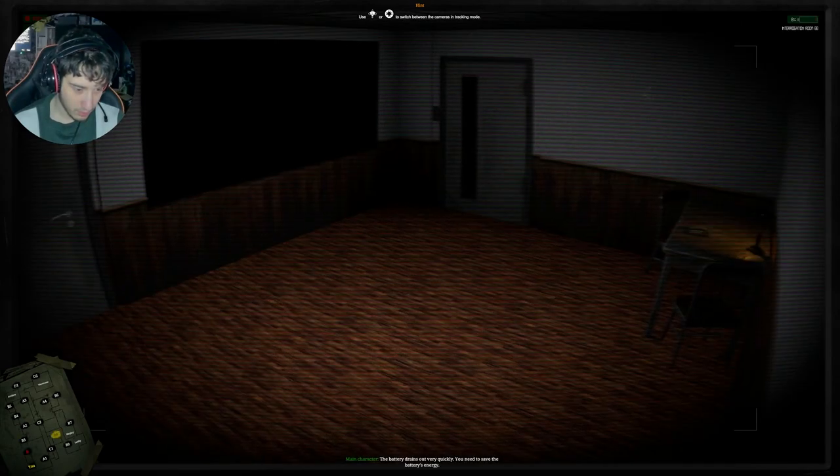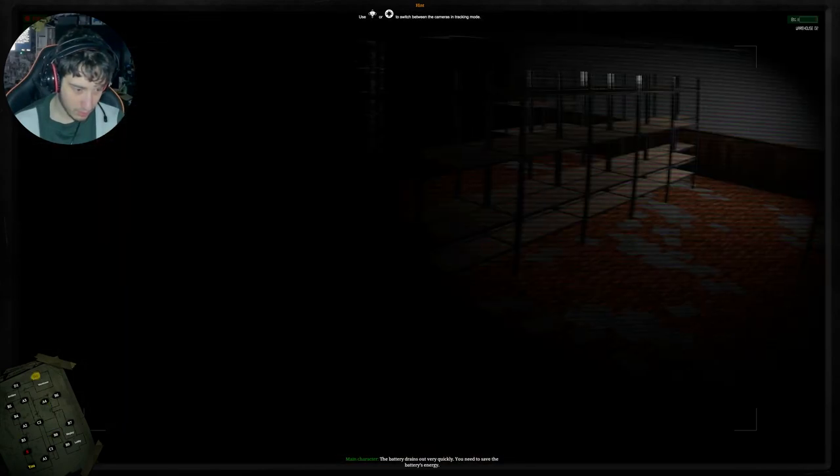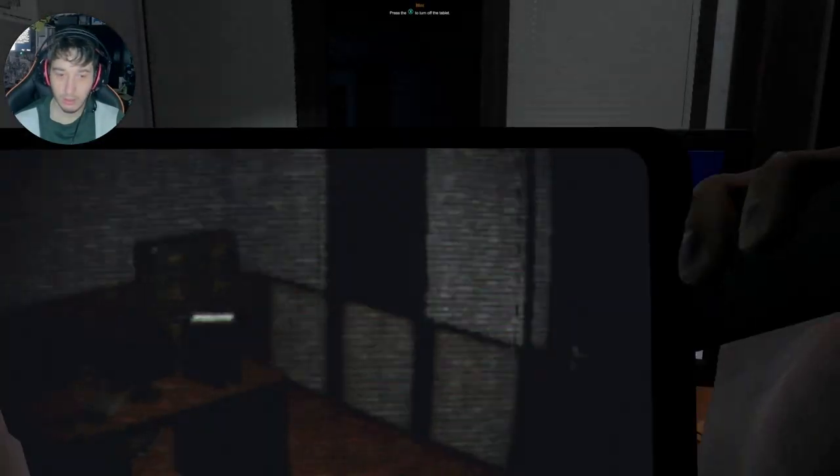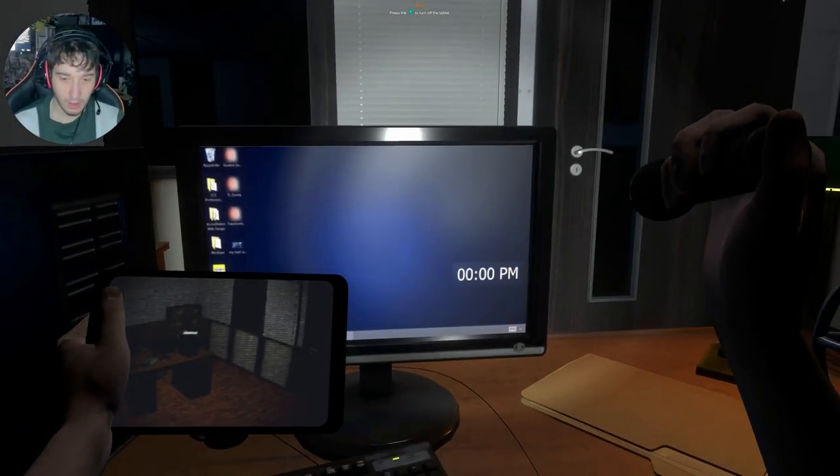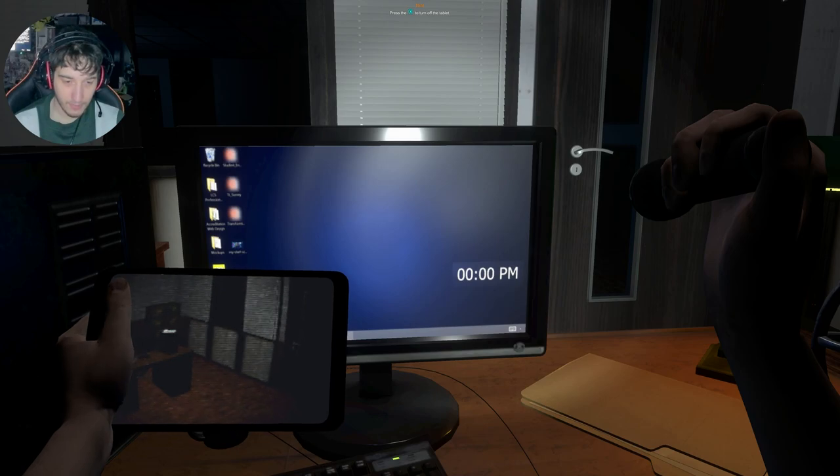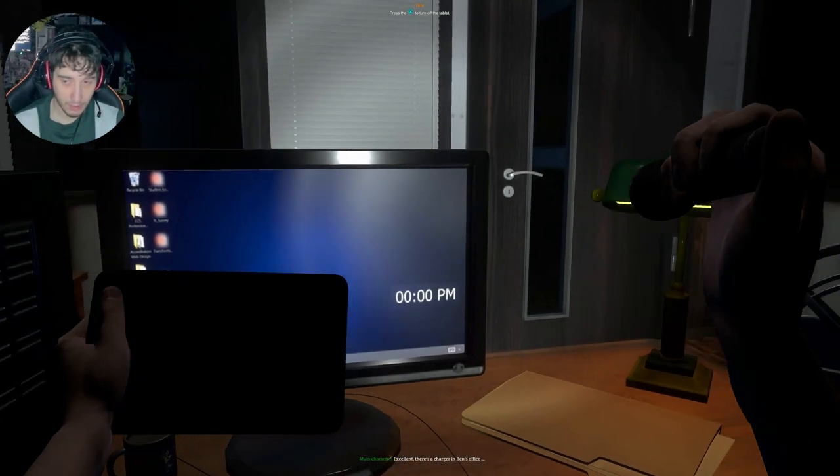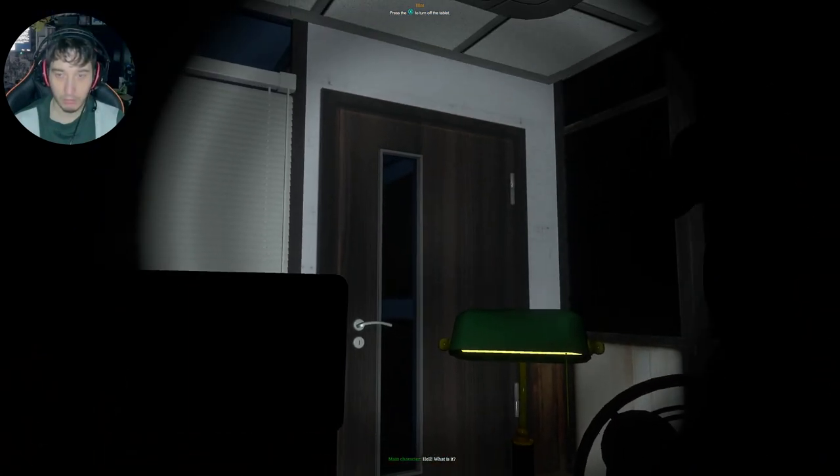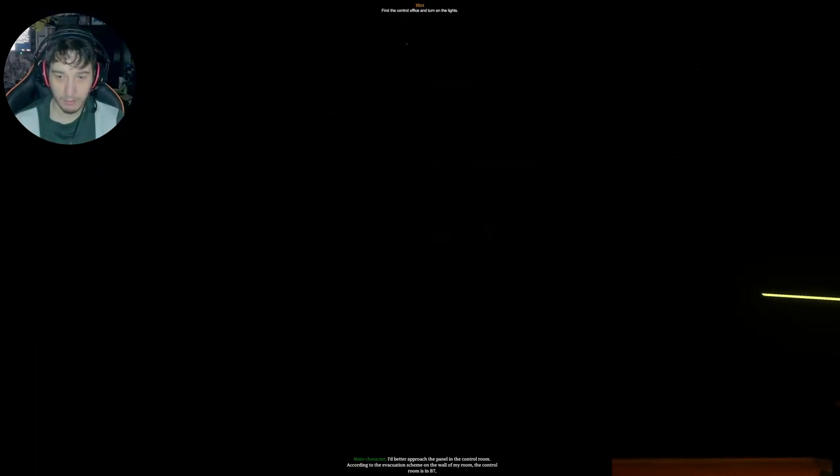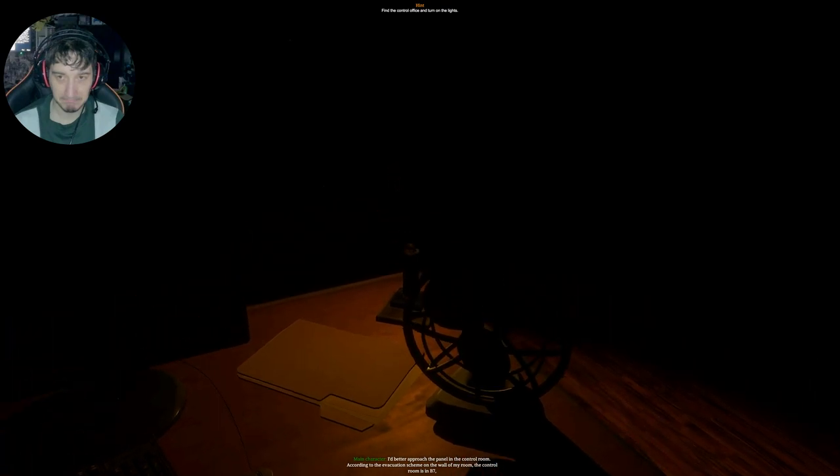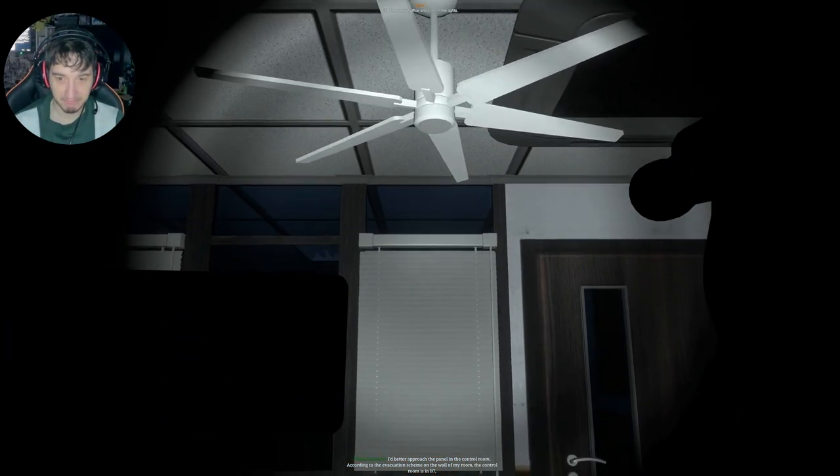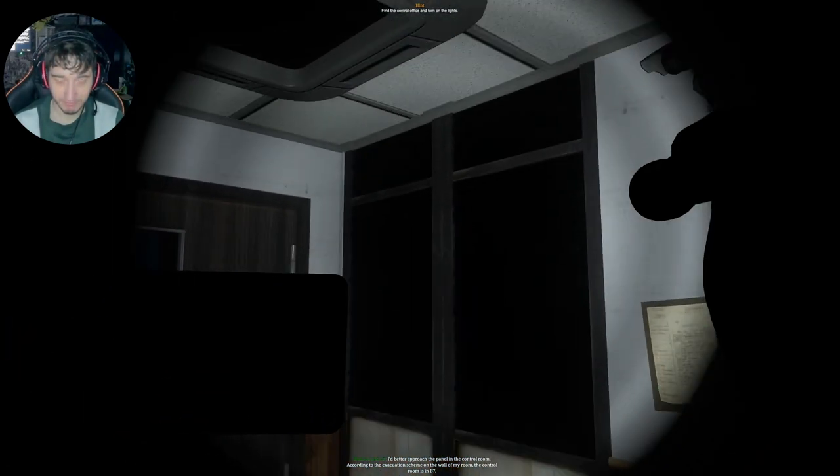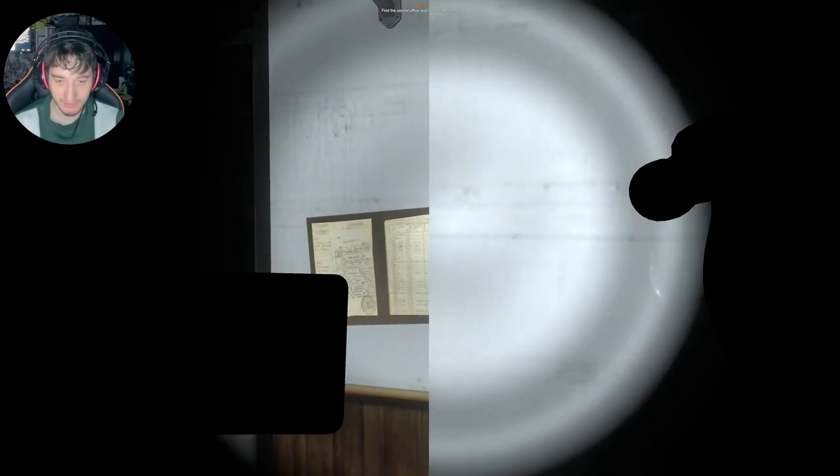The battery drains out very quickly. You need to save the battery's energy. Okay. Excellent. There was a charger in Ben's office. Help! What is it? I better approach the fuse box in the control room. According to the evacuation scheme on the wall of my room, the control room is in B7. Okay.